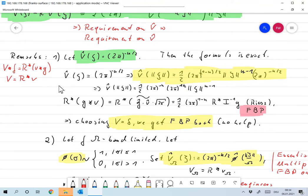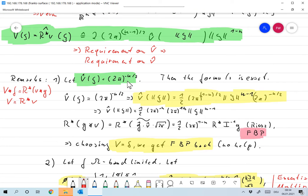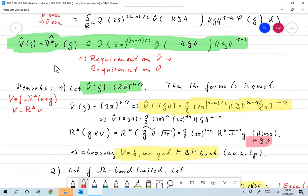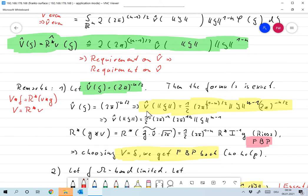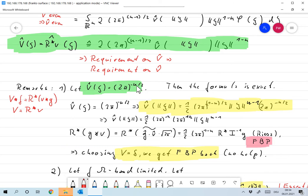Let's look into that in a little bit more detail. Let's now choose capital V hat of xi as 2π to the minus n over 2. The question is: how do we have to choose small v? Well, the theorem we just proved tells us exactly that. We'll just insert capital V over here, and we get for small v the formula that small v of norm xi is 1/2 · 2π to the minus n/2 · norm xi to the n minus 1, and we have 2π to the minus n/2 for capital V hat.